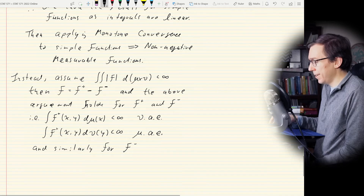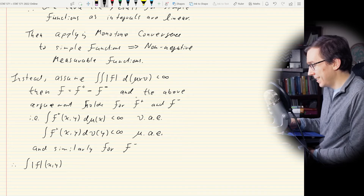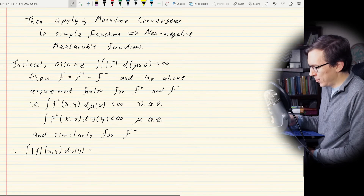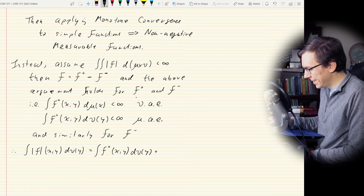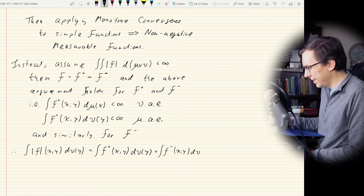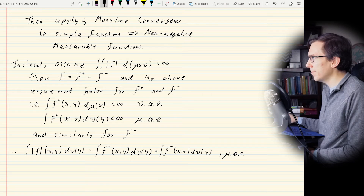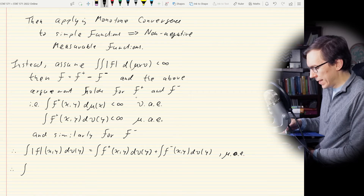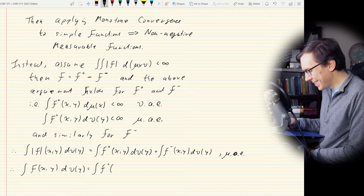Therefore, ∫|f(x,y)| dν(y) = ∫ f⁺(x,y) dν(y) + ∫ f⁻(x,y) dν(y), μ-almost everywhere. So we can write this out without absolute values and subtract — it makes sense to write the subtraction sign. Since we only need finiteness to hold almost everywhere for the integral to exist, we can integrate both sides with respect to μ.